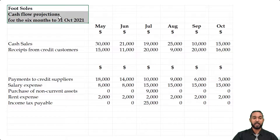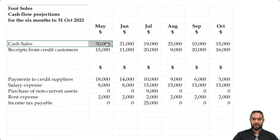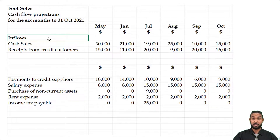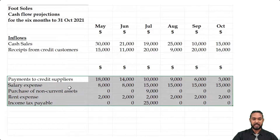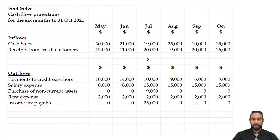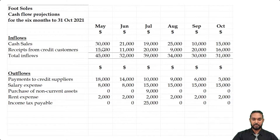We have the Futsouls cash flow projections for the six months ending 31st October 2021. The form shows the months across the top. The inflows section — which needed a heading added — includes cash sales and receipts from credit customers. The outflows section includes payments to suppliers, salary expense, purchase of non-current assets, rent expense, and income tax payable. We need to add totals for each section, so add down each column: for inflows, 30 + 15 = 45, 21 + 11 = 32, 19 + 20 = 39, and so on.